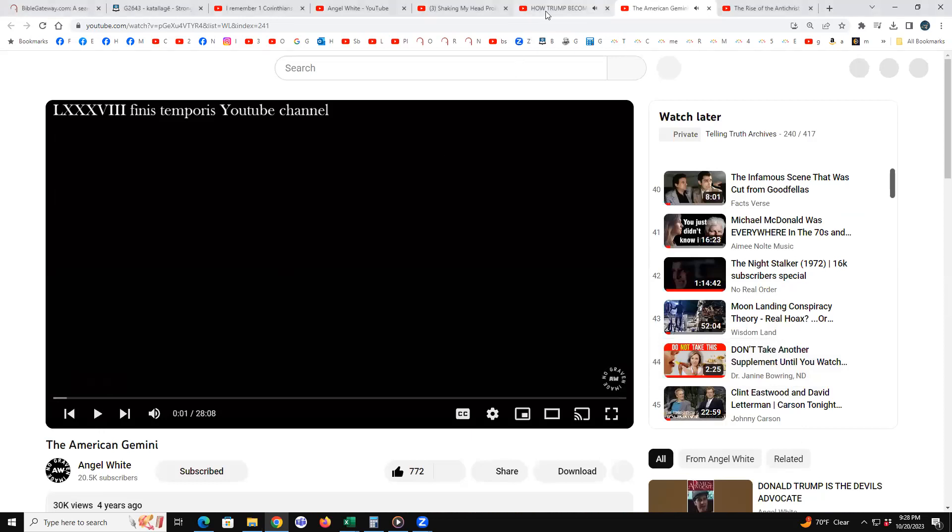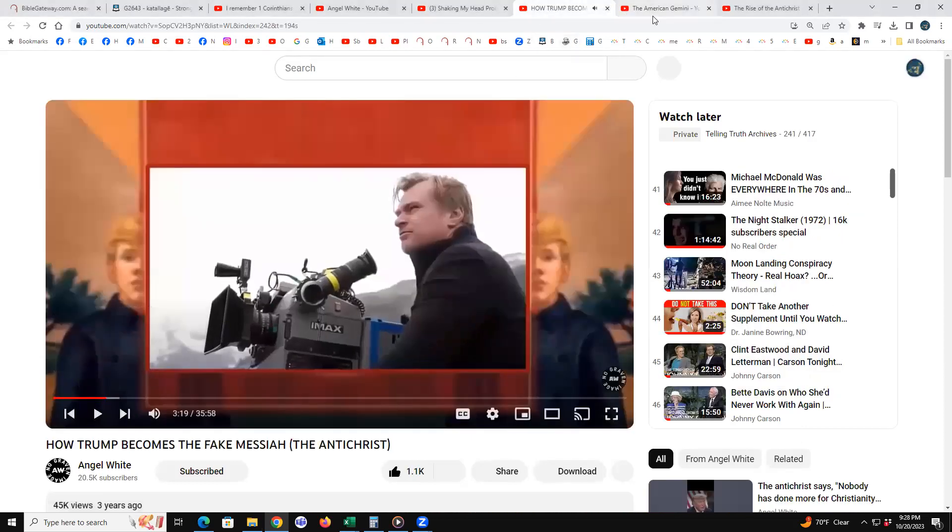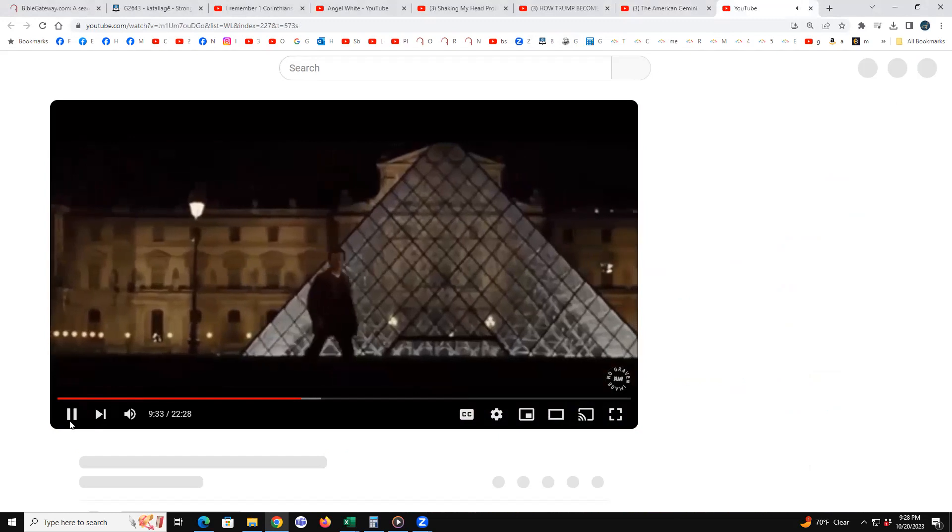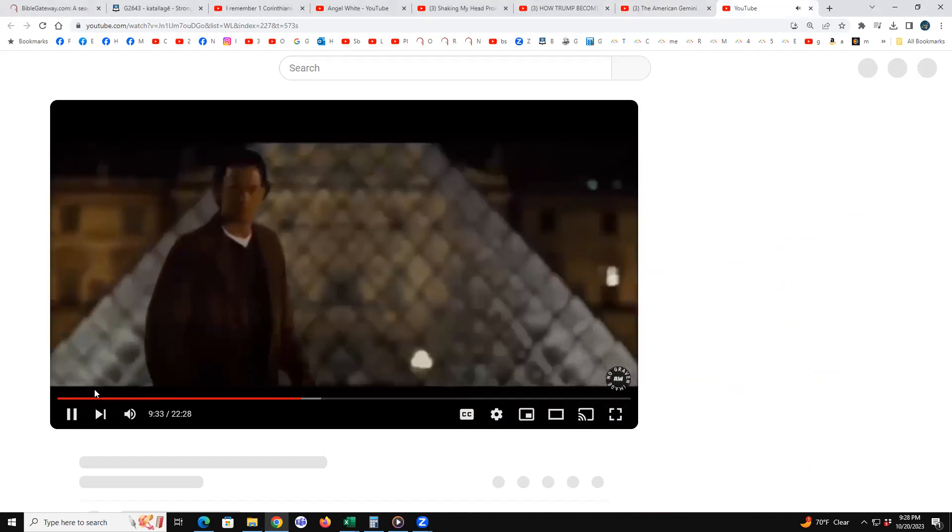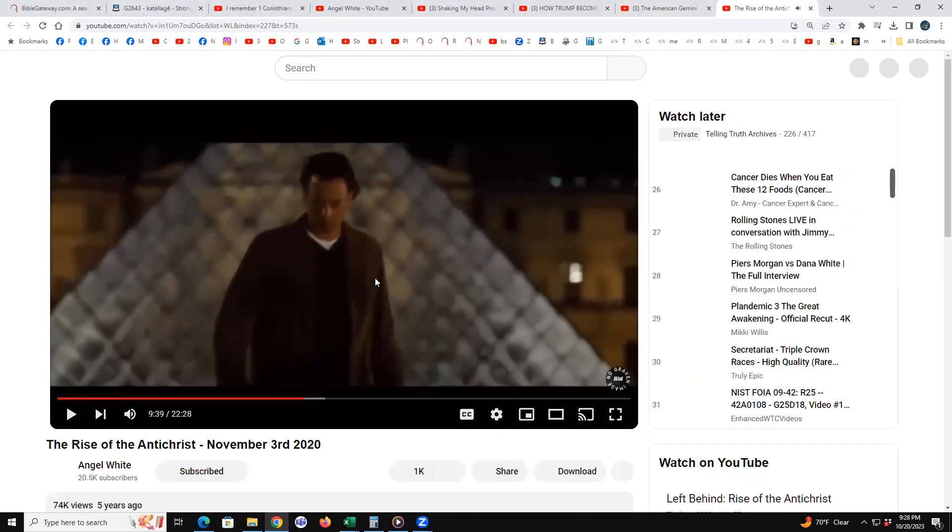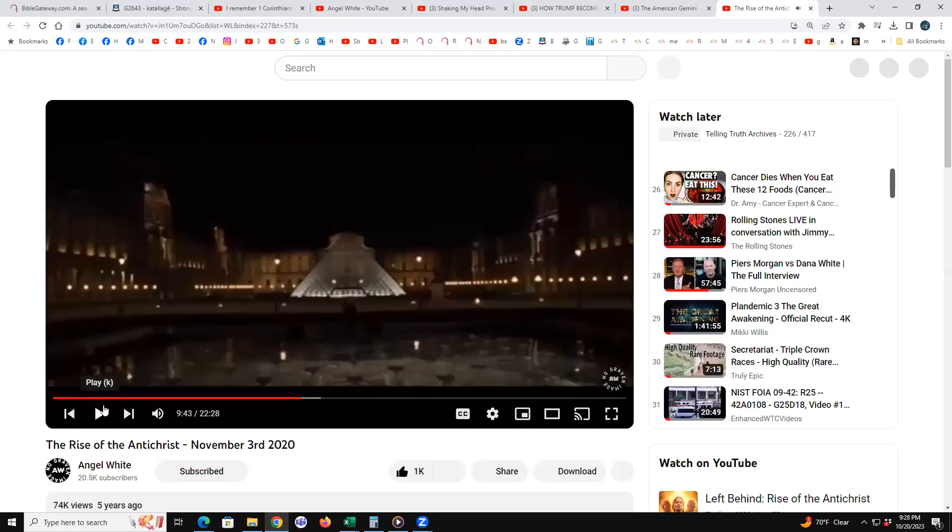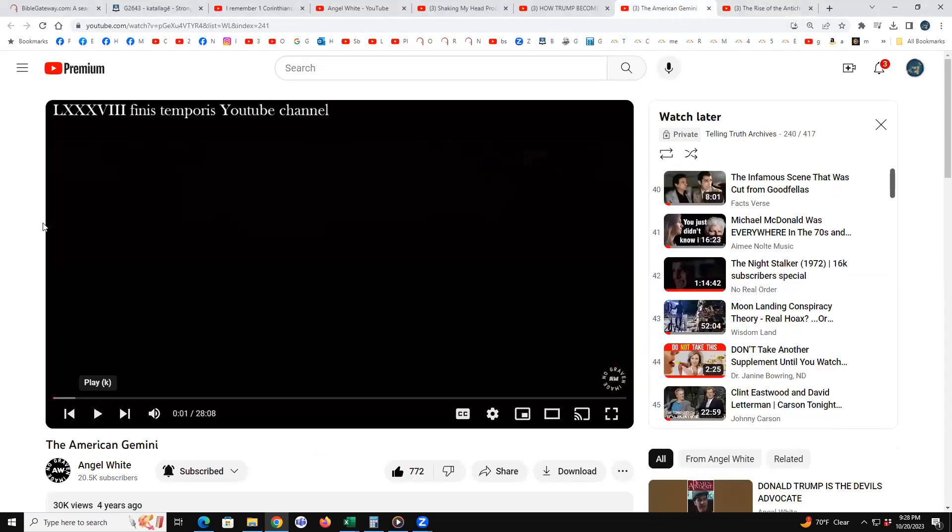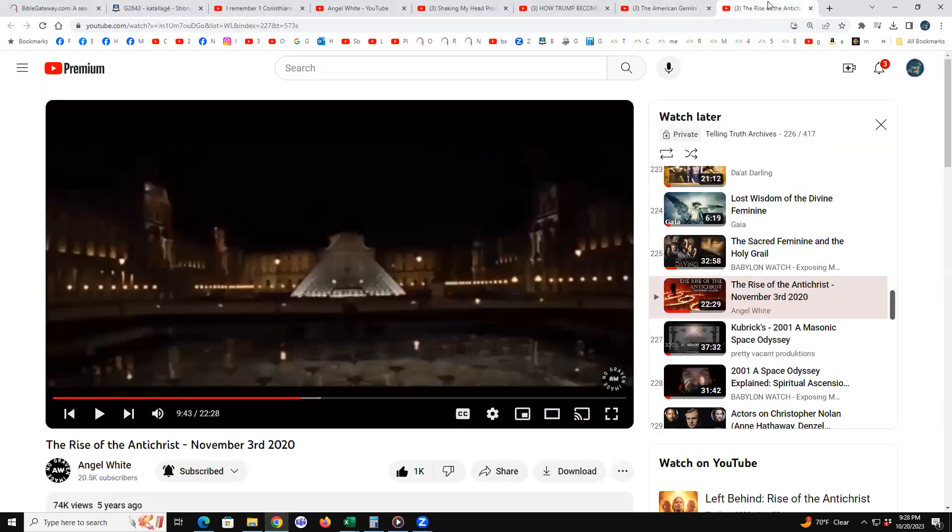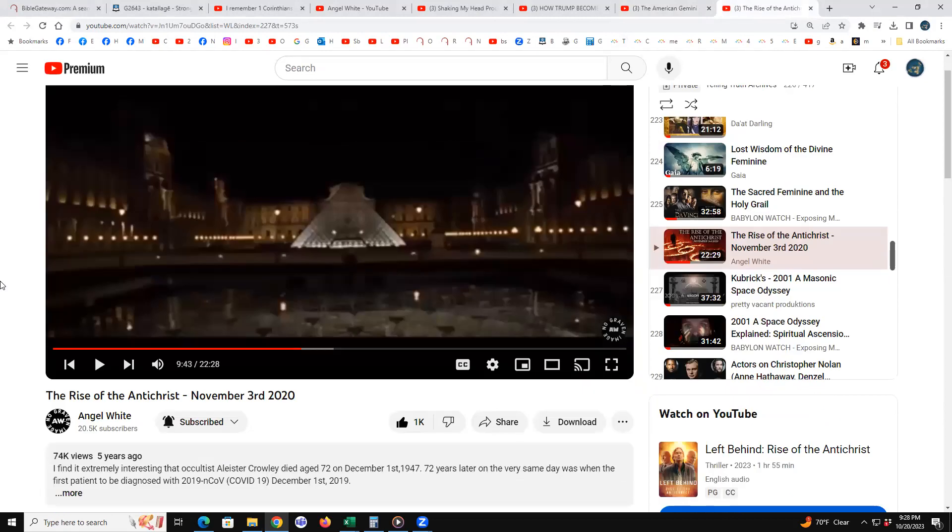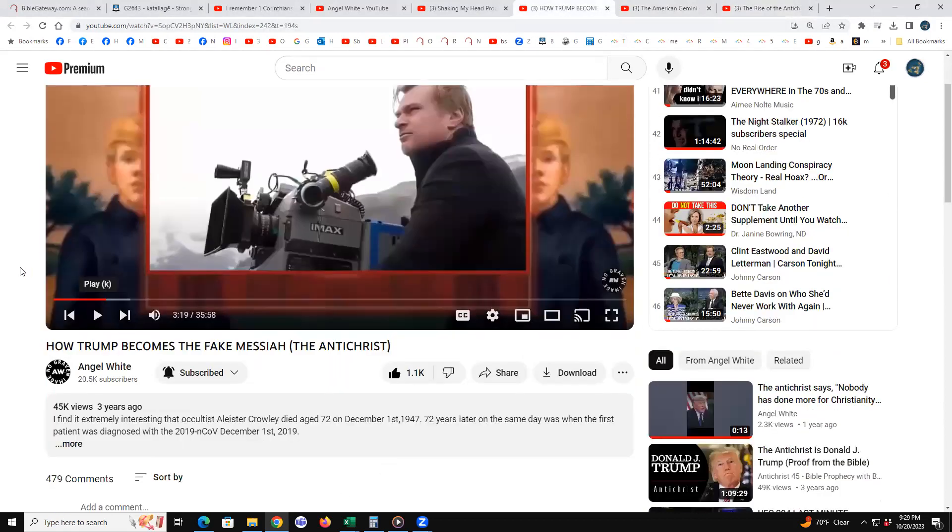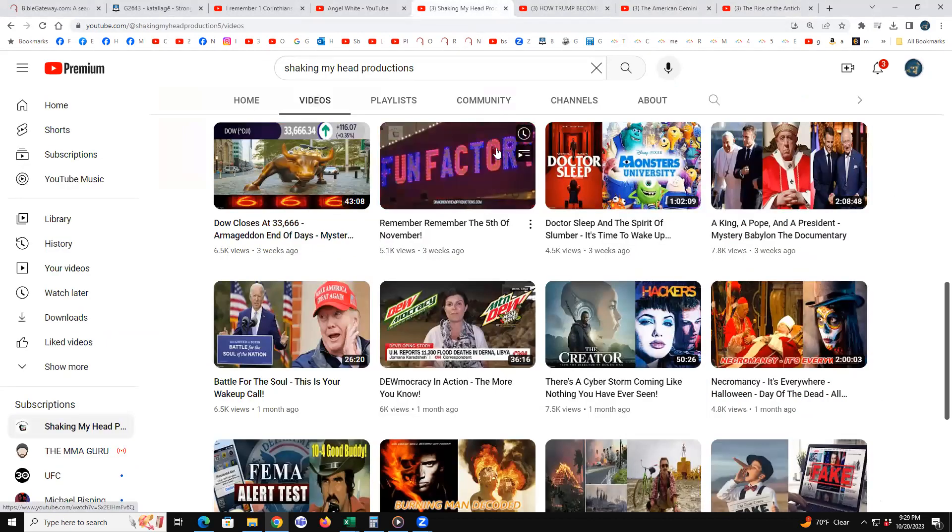This is a good one, So What Makes This Film. There's a few Angel White videos and I'll put these down in the description. It's not allowing me to stop it, you'll see that, so I'm going to end up with a copyright strike. Maybe not. So it's American Gemini, the rise of the antichrist, while Trump became the fake messiah, and so on and so forth.